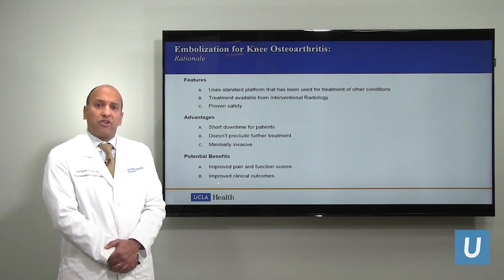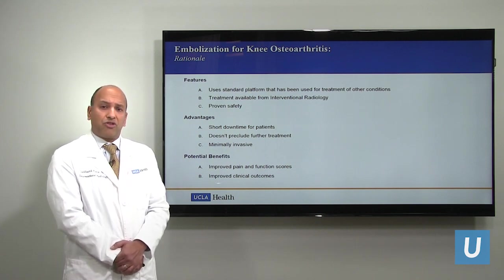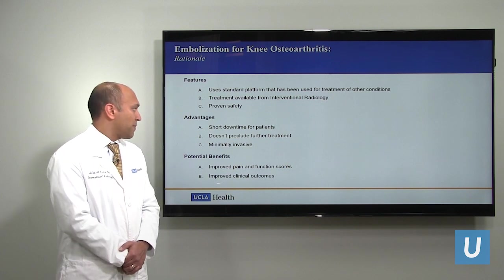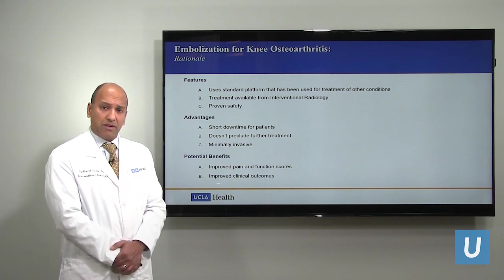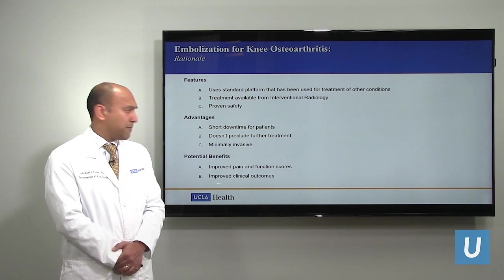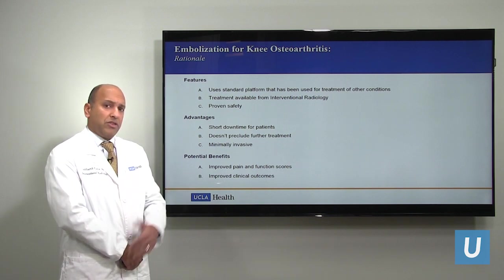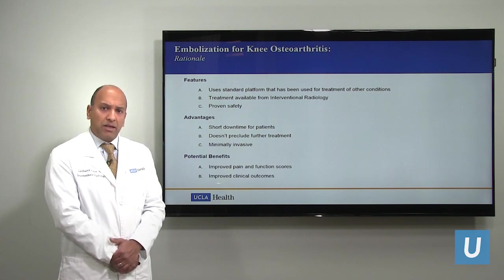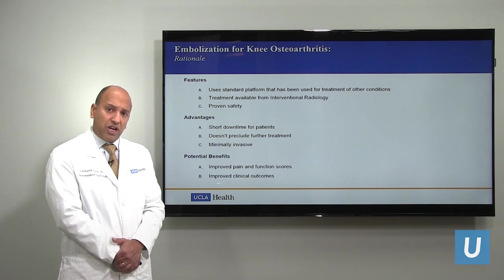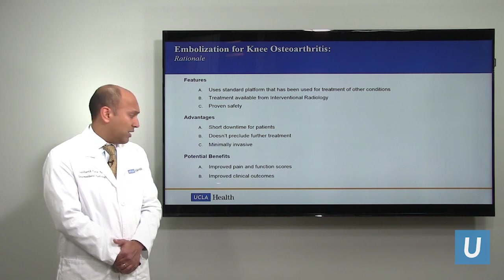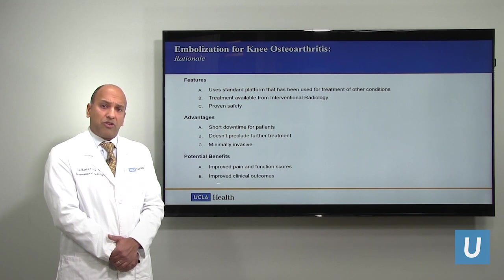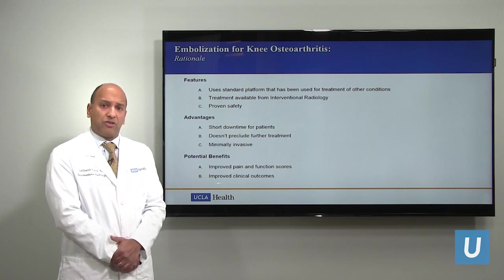The downtime for patients undergoing this procedure is extremely short, and most people can resume their normal activities the following day. It's extraordinarily minimally invasive — there are no stitches afterwards; you simply walk home with a band-aid. Most importantly, there has been shown to be improved pain and function scores after the procedure, sustained for even up to 2 and 3 years. Therefore, we feel that this is a worthwhile procedure for the appropriately selected person.